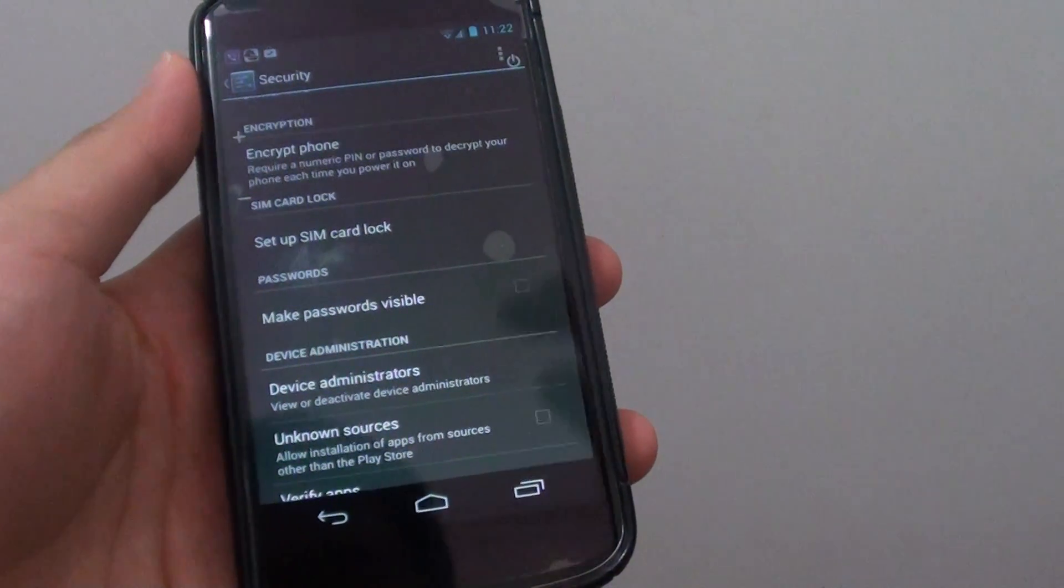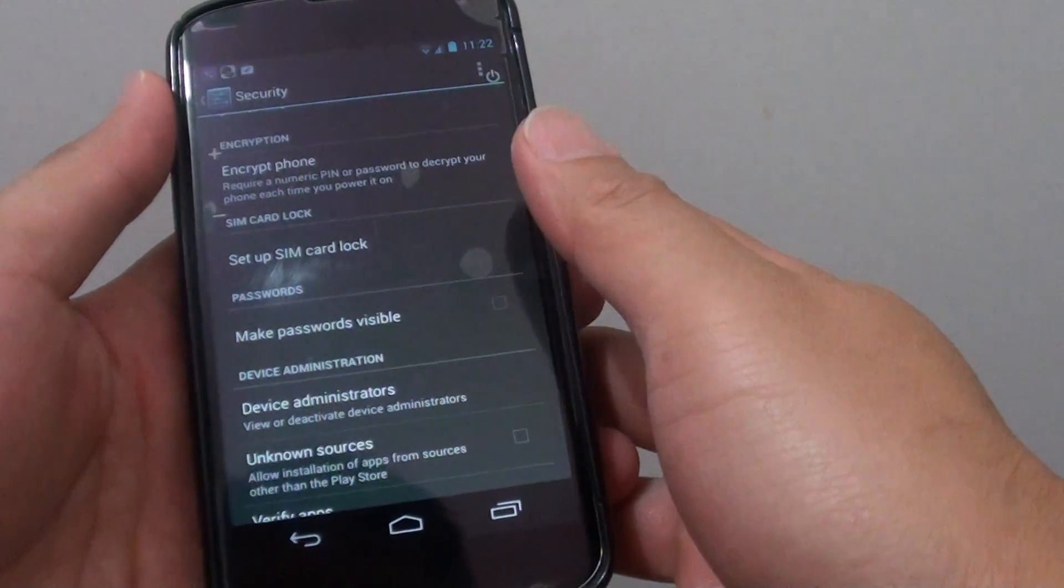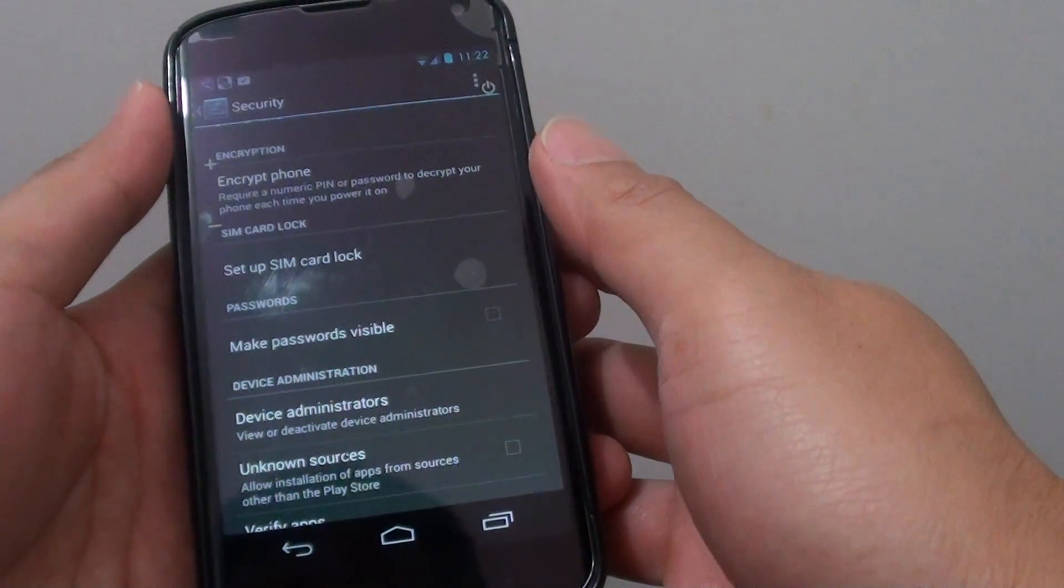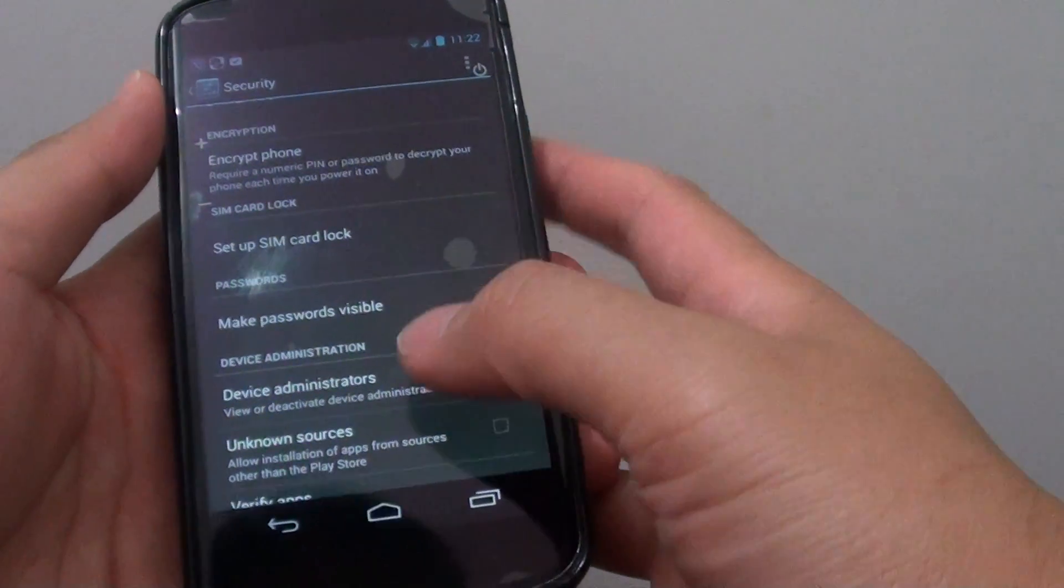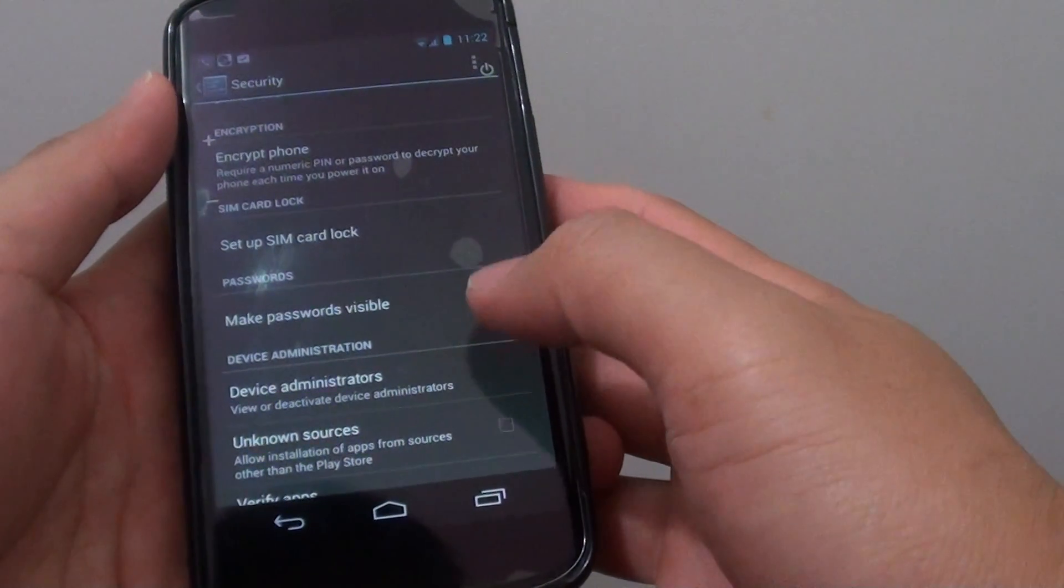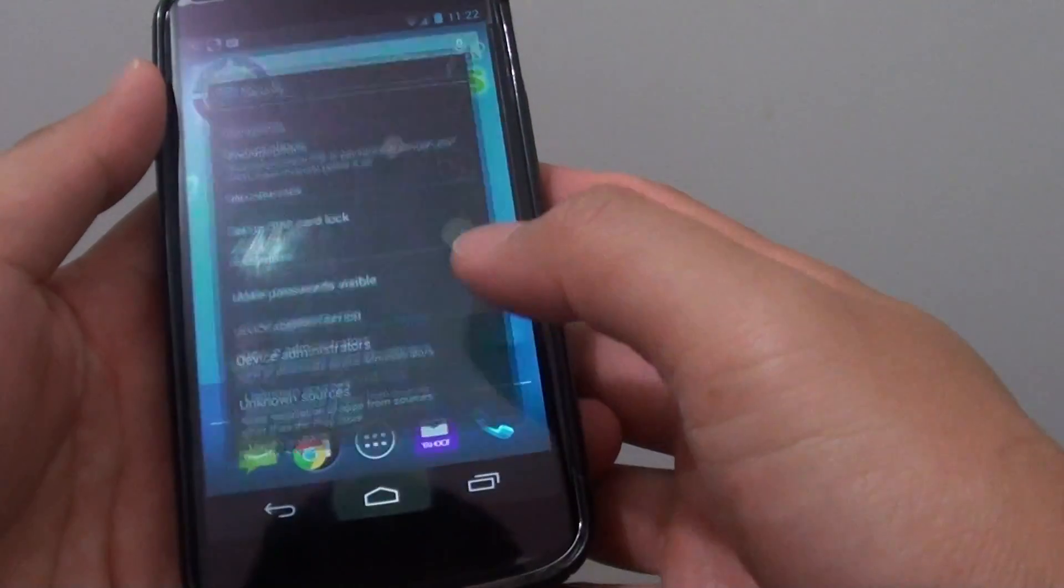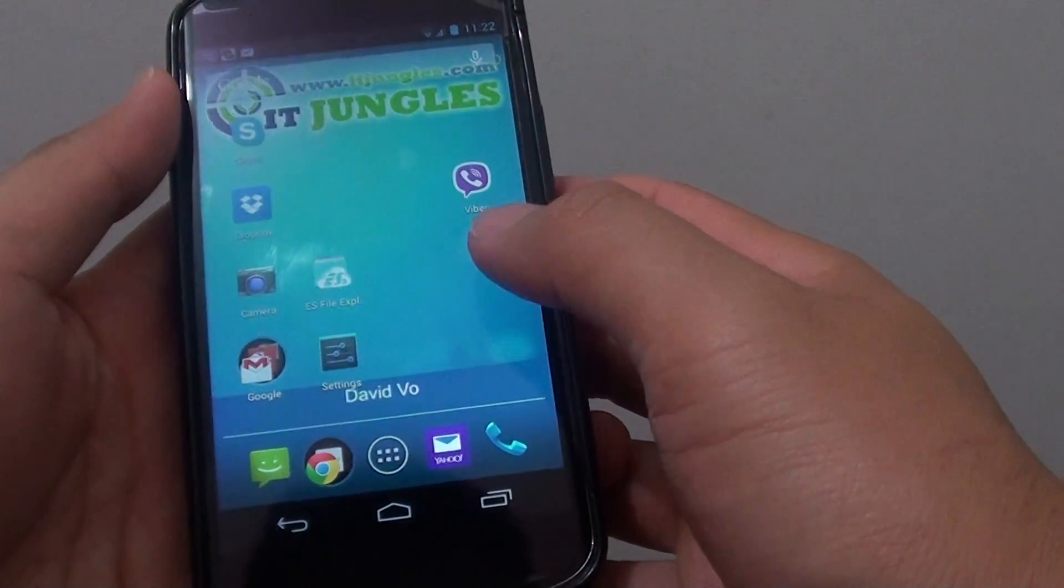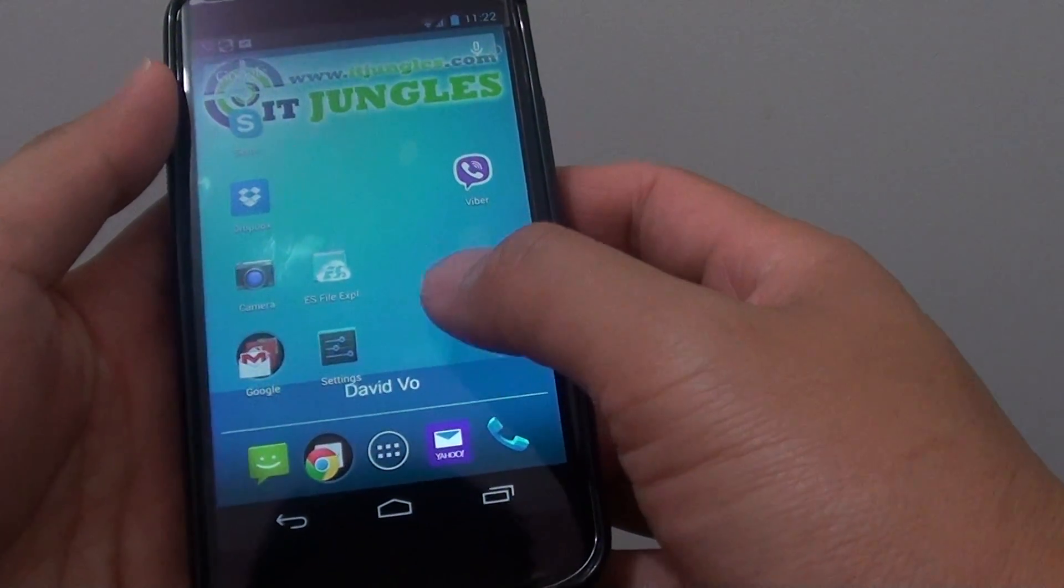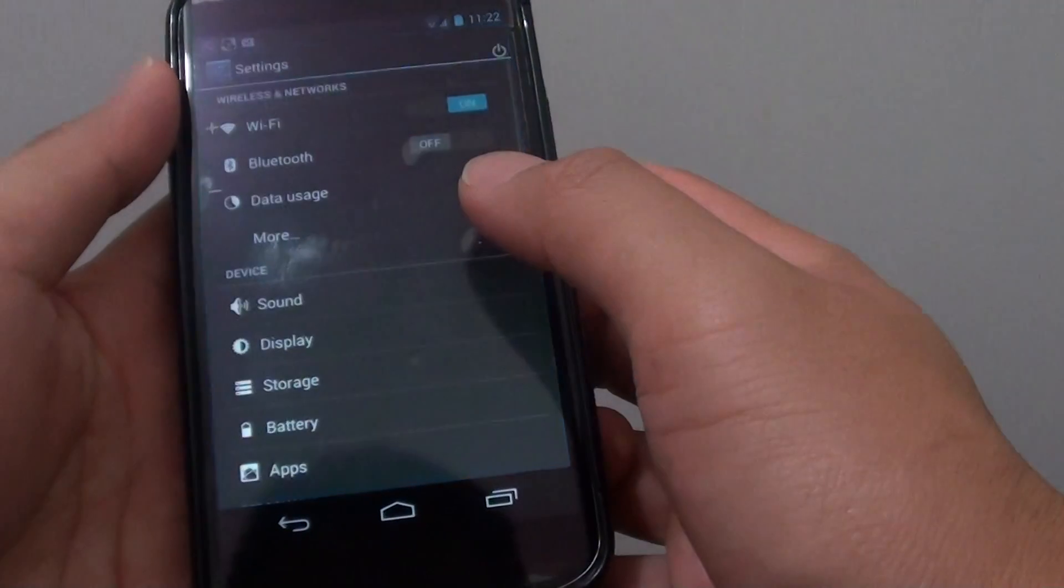How to show all passwords when you type on the Google Nexus 4. First, let's go back to your home screen by tapping on the home key. Then go into settings.